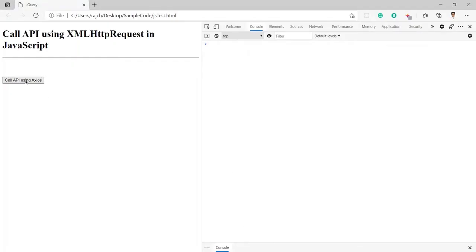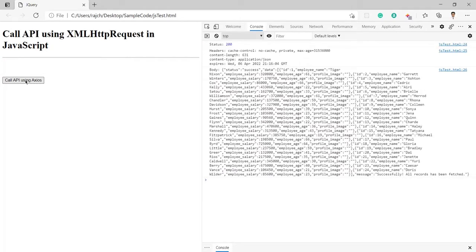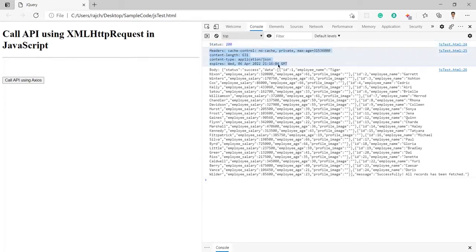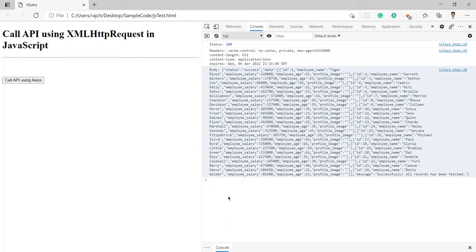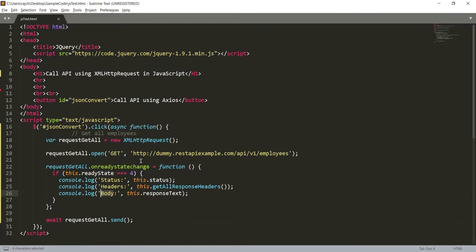Let me click on the button. Now you can see I have got status 200, and here I have got the response header, and here is the body section which I got from the API. So I am successfully able to call the Get All Employees API, and it is returning all the details of the employees.